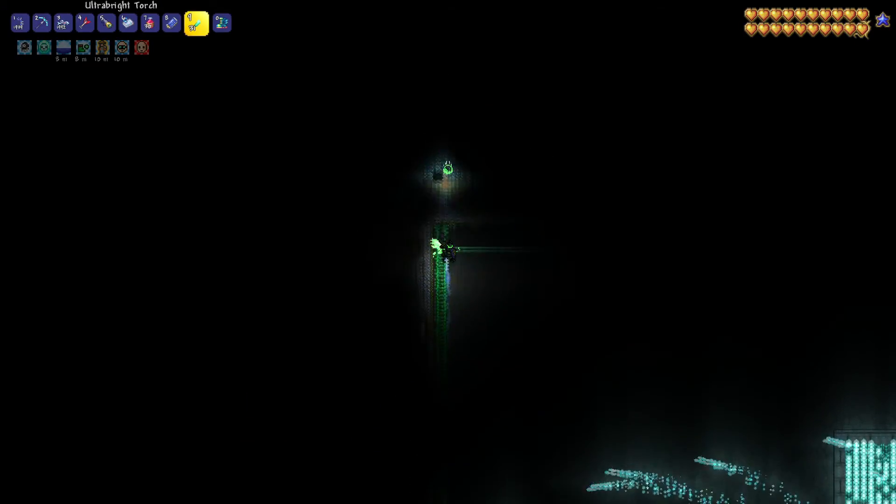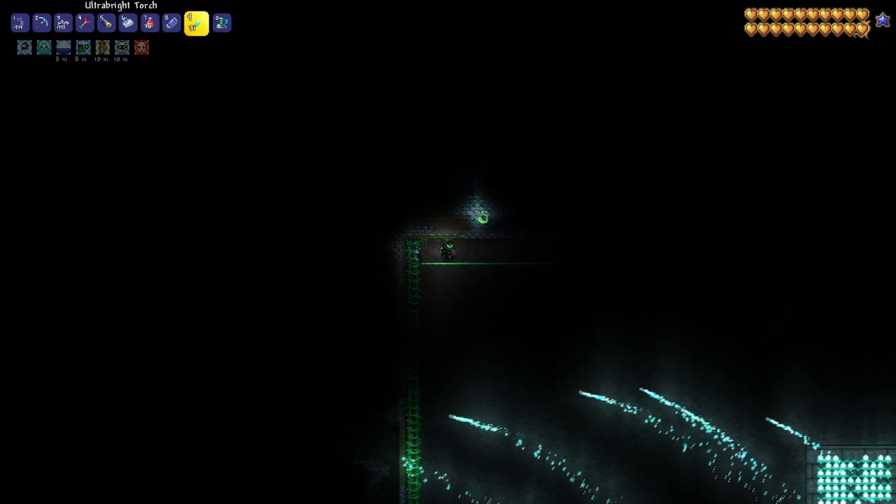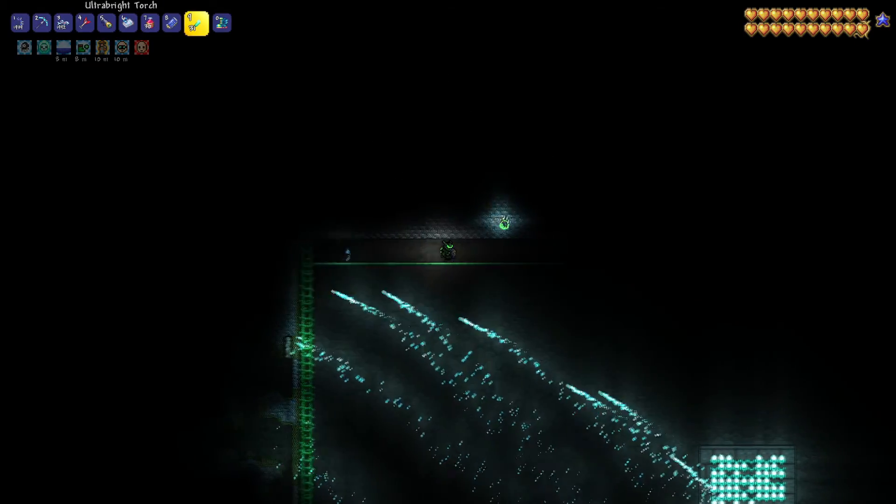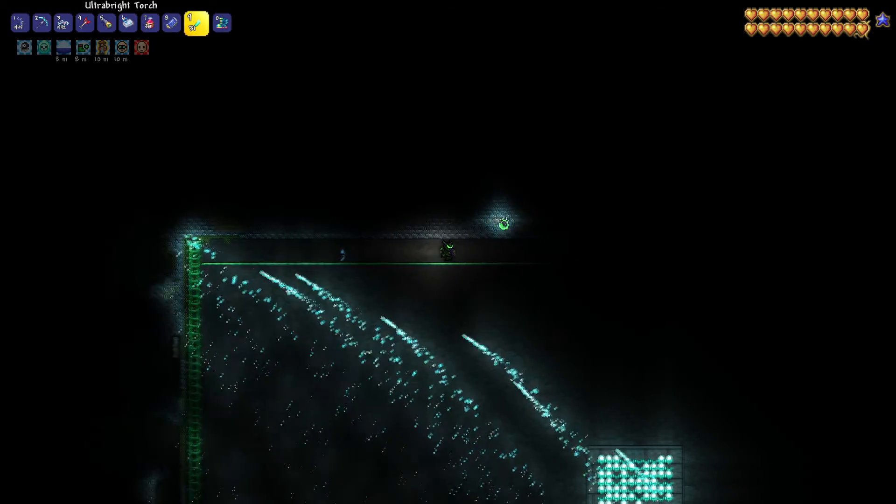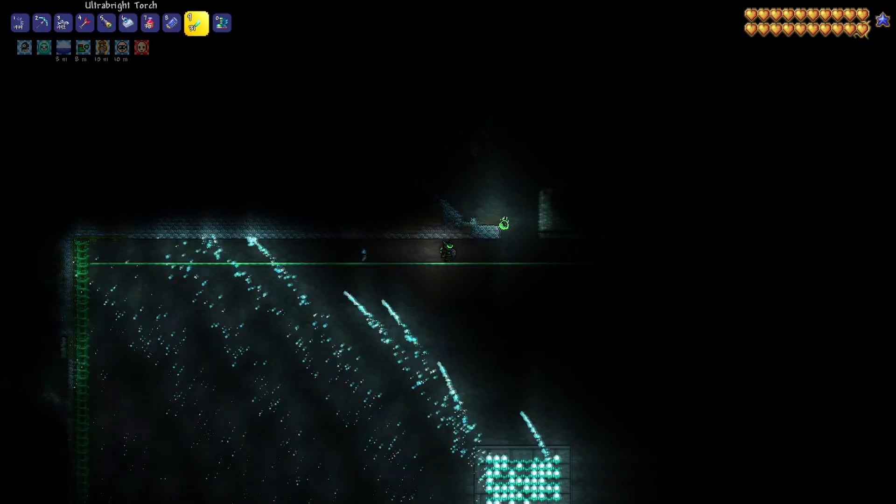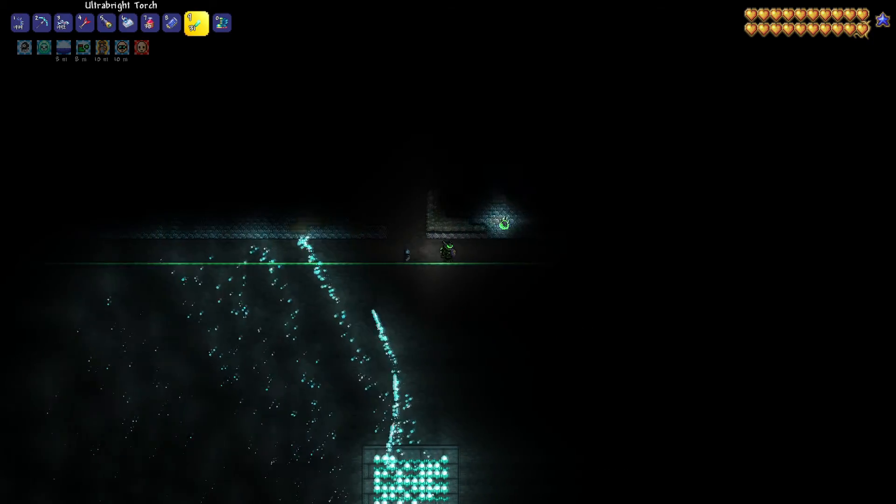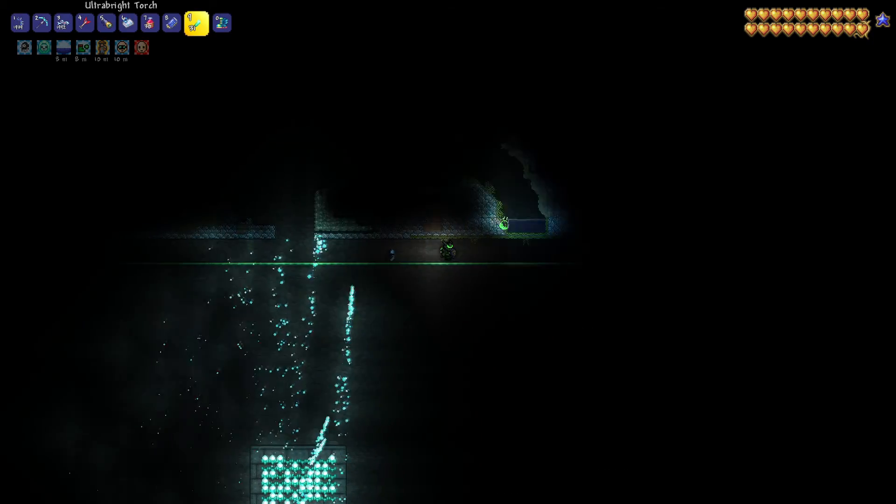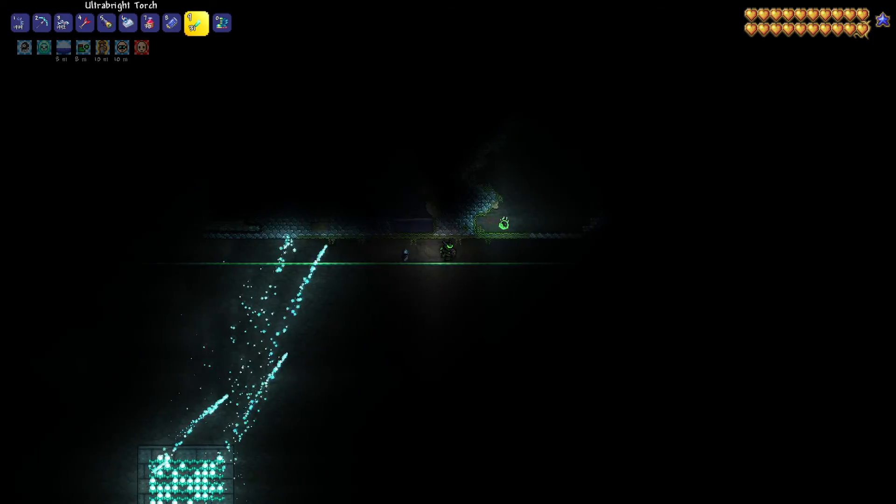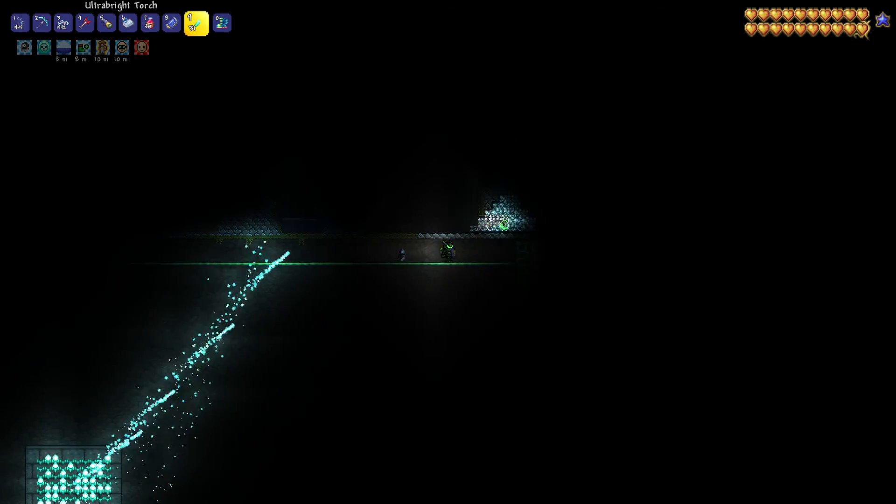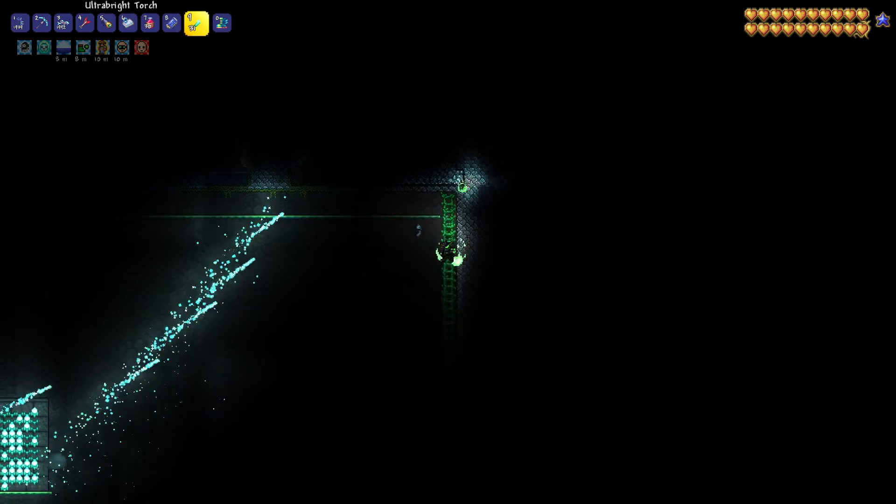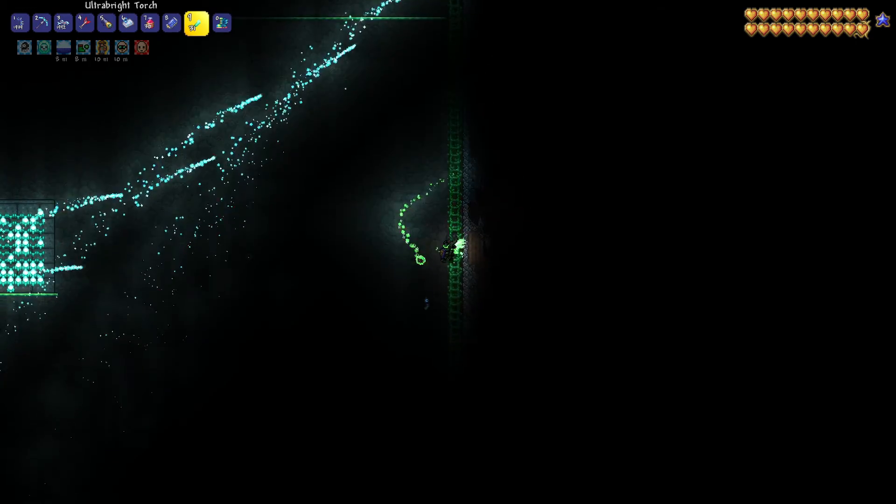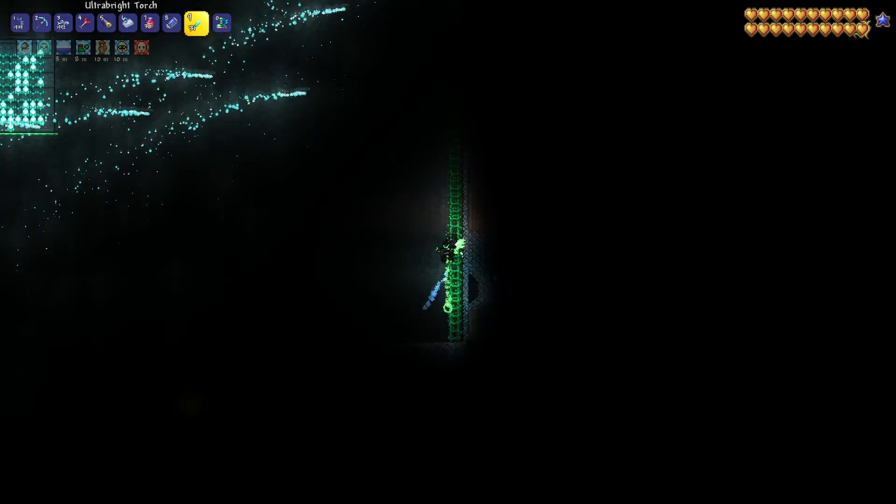The first method is pretty straightforward. Just dig out an area roughly large enough to cover your whole screen. Once you've done that, place a row of platforms on the top and ropes on both sides.